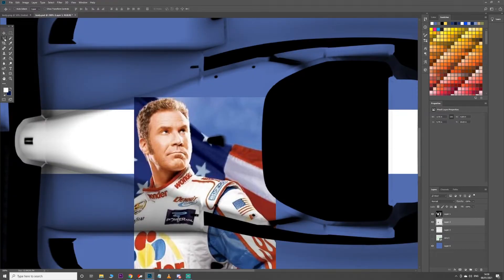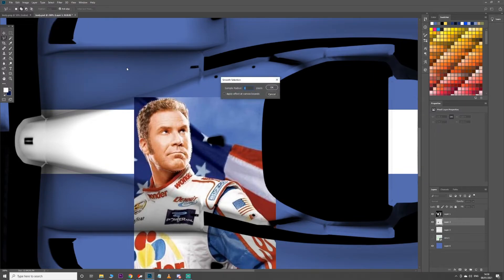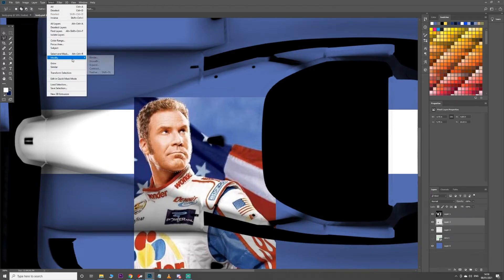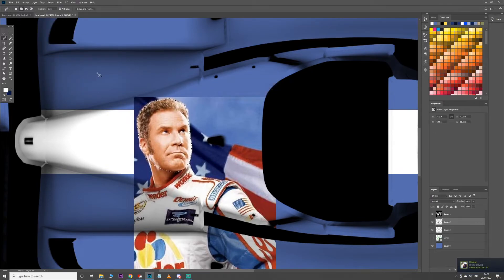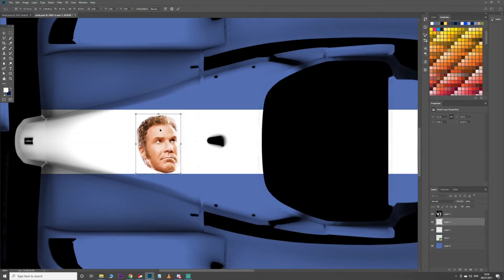If you want to cut something out, I'd recommend using the Polygonal Lasso — that's the easiest way without spending forever on it. Once you have your selection made, go to the Select tab, Modify, go to Smooth — say five pixels. Then go to Feather — one pixel since it's quite small. Cut that out, delete the original layer, and you get a pretty clean cutout without too much mess.